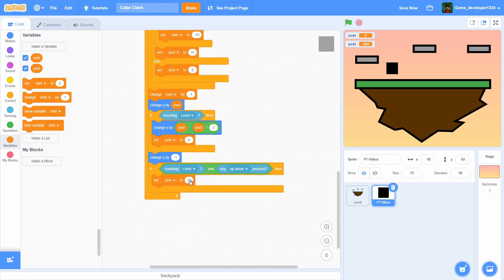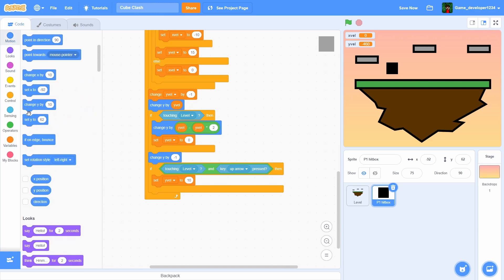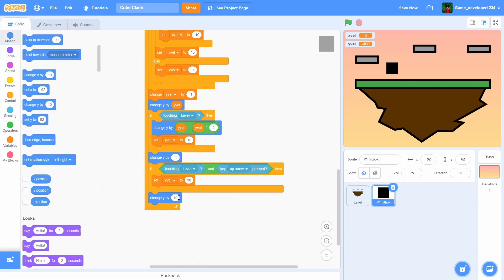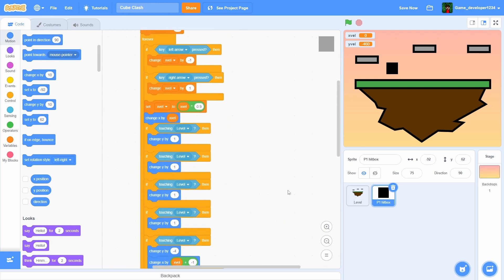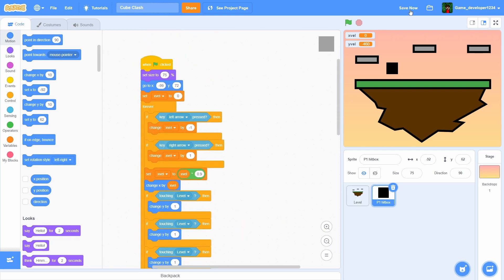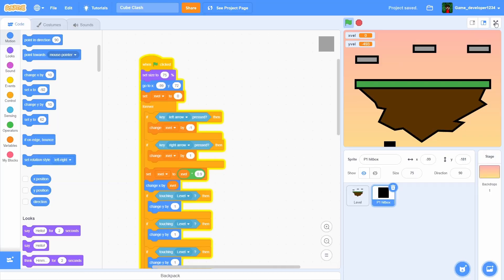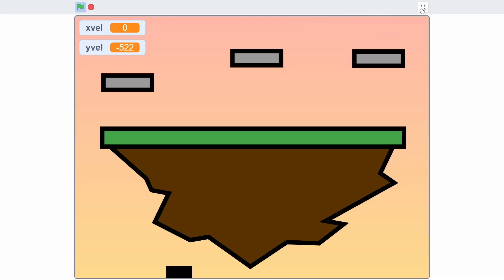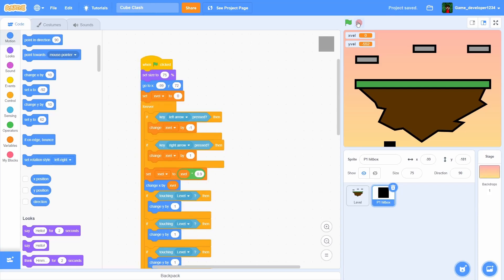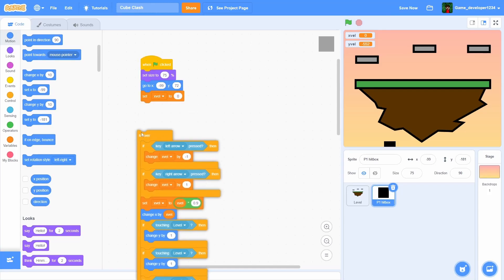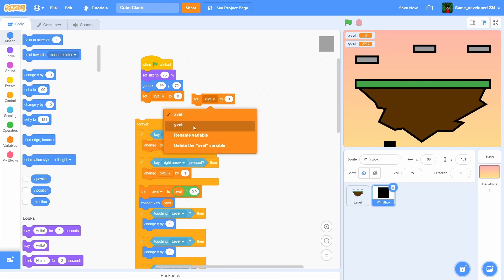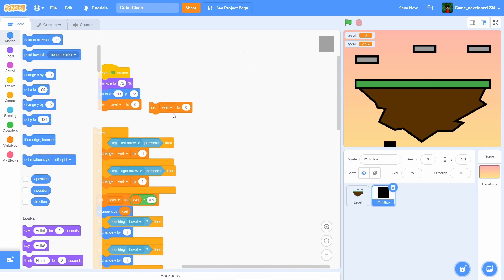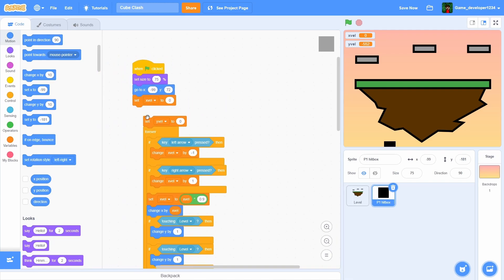Then we're gonna change y by one, and boom, that is the entire script completed. It's a very big script, but if we actually reset yvel and we set yvel to zero at the beginning as well, we will have our platforming script.